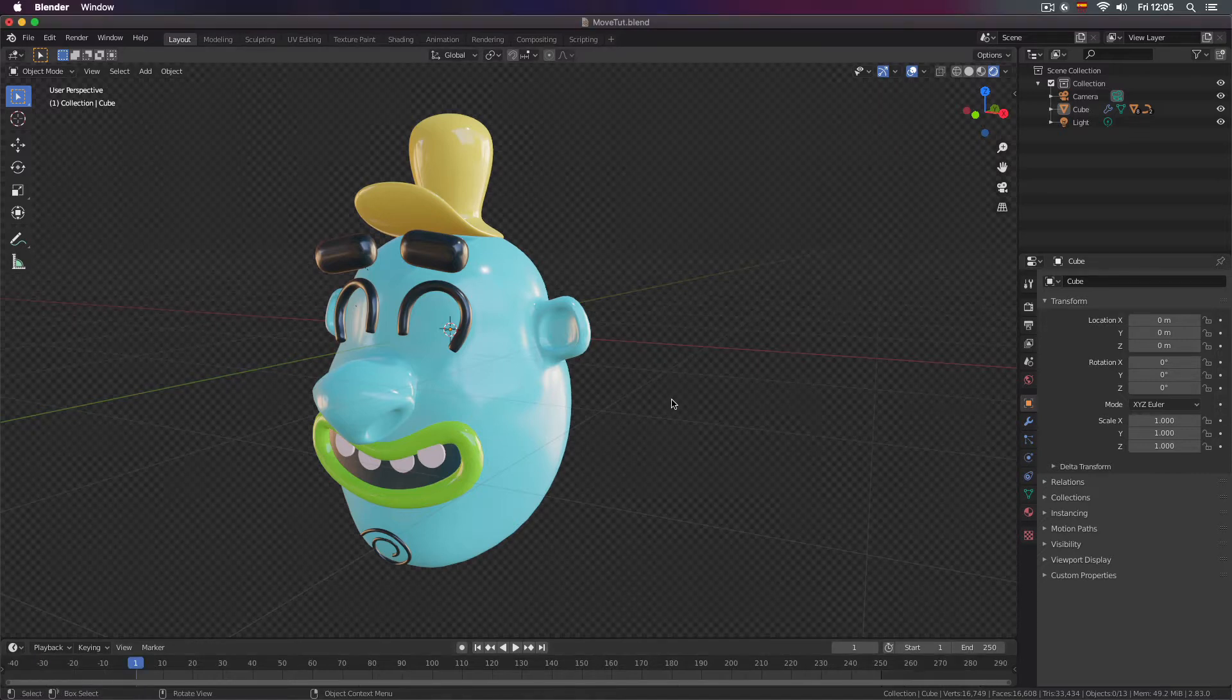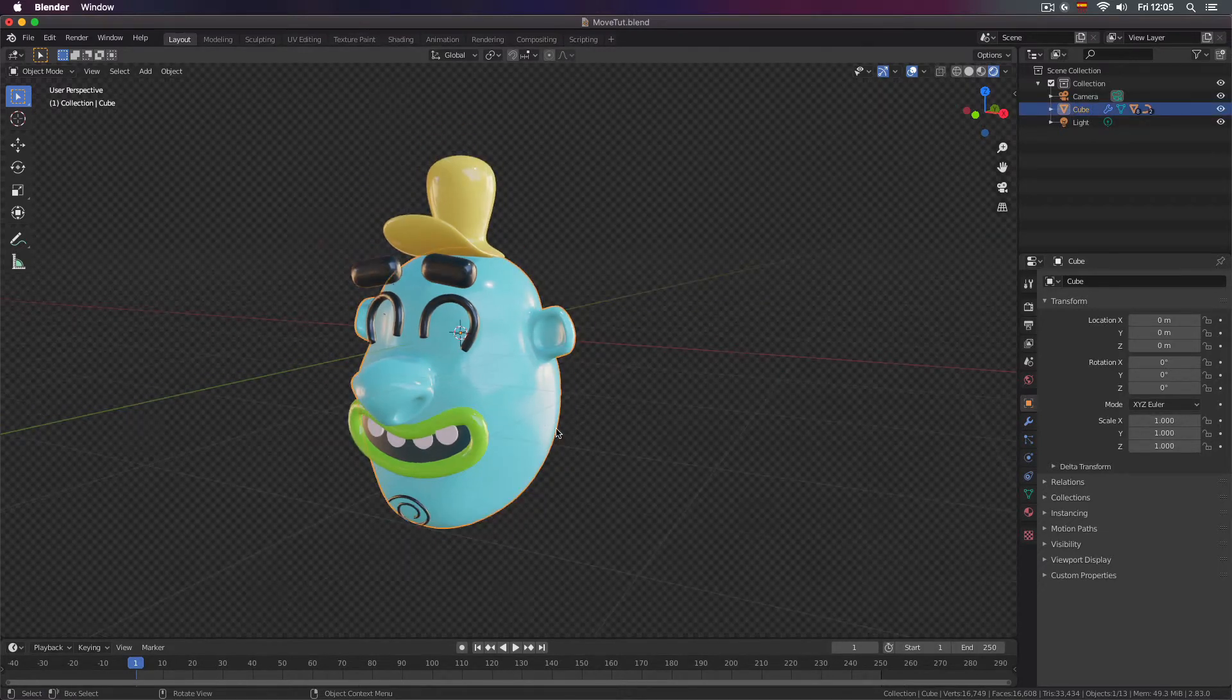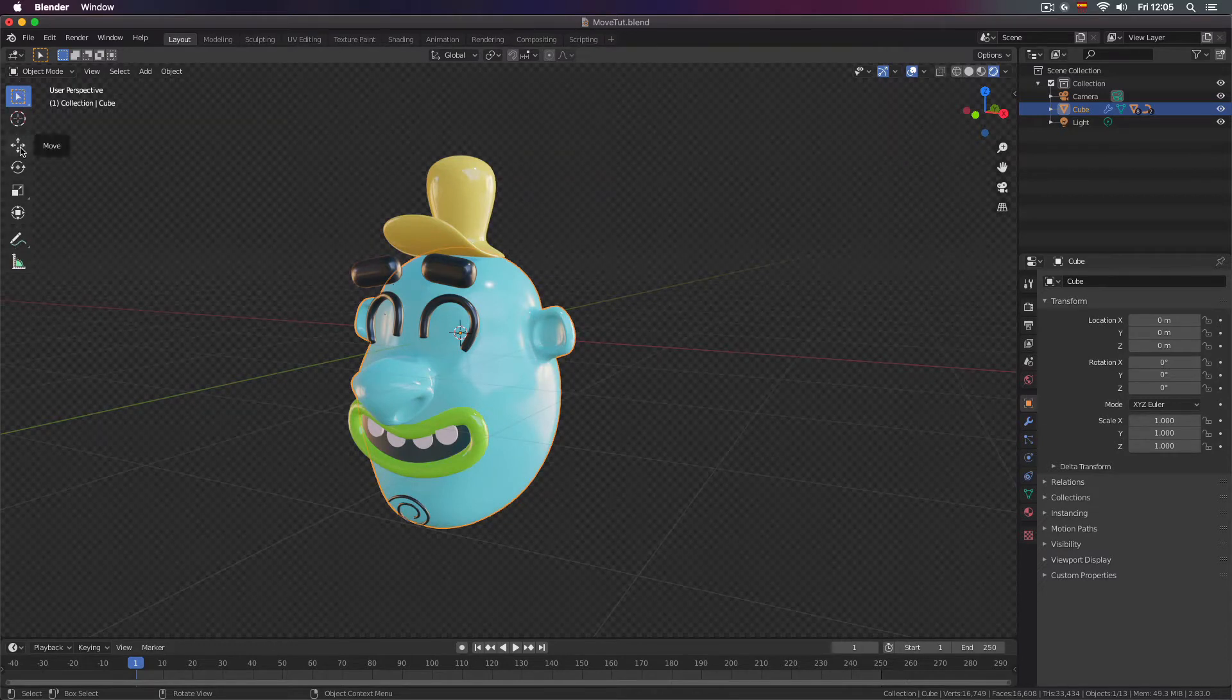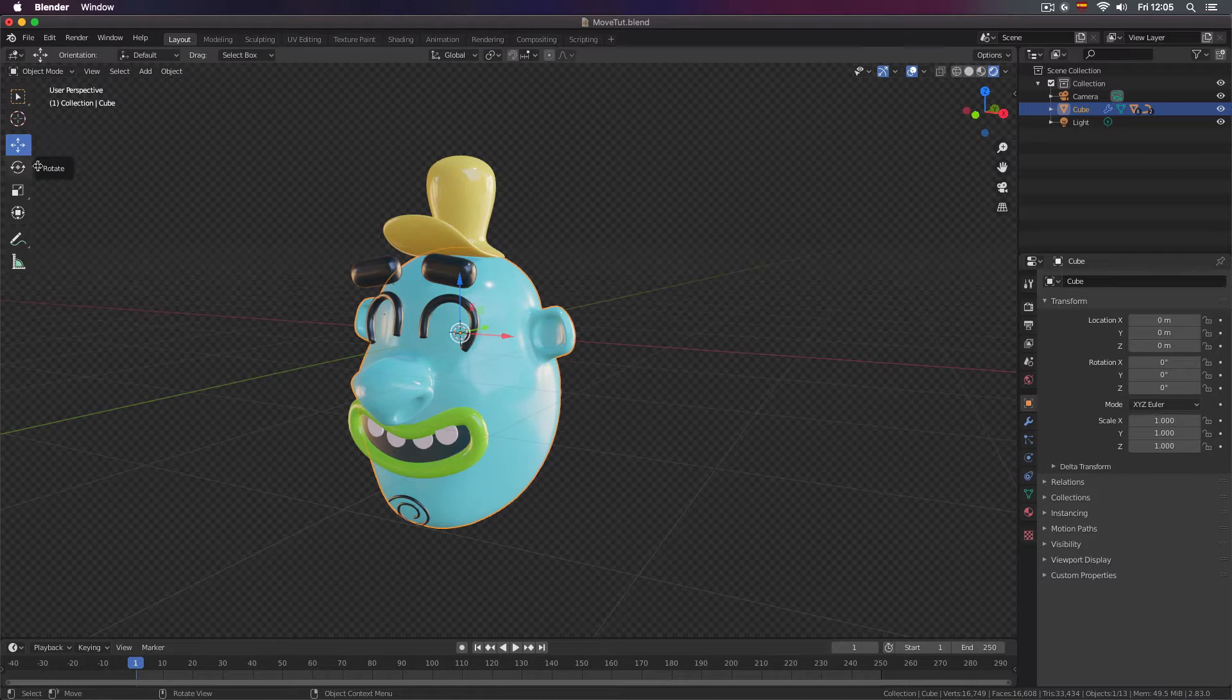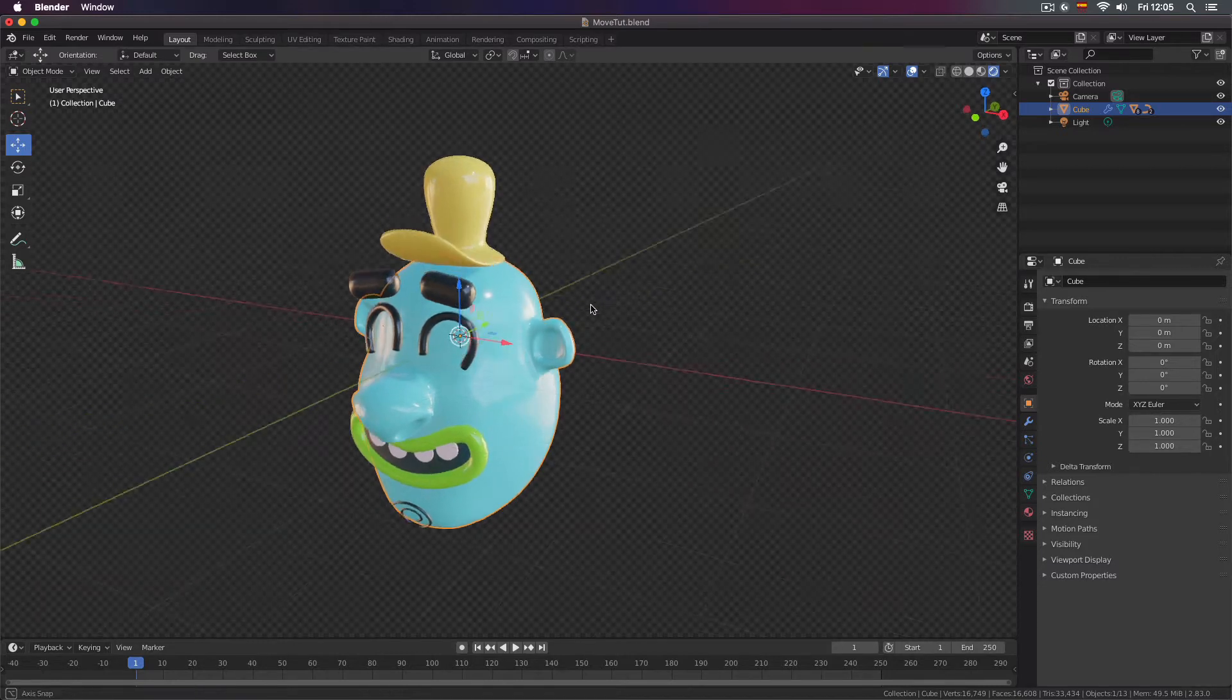The first one, you select the object you want to move by left clicking, and then here on the left there's some buttons, there's this arrow buttons. You click here and then you activate the move gizmo, these arrows you see here.